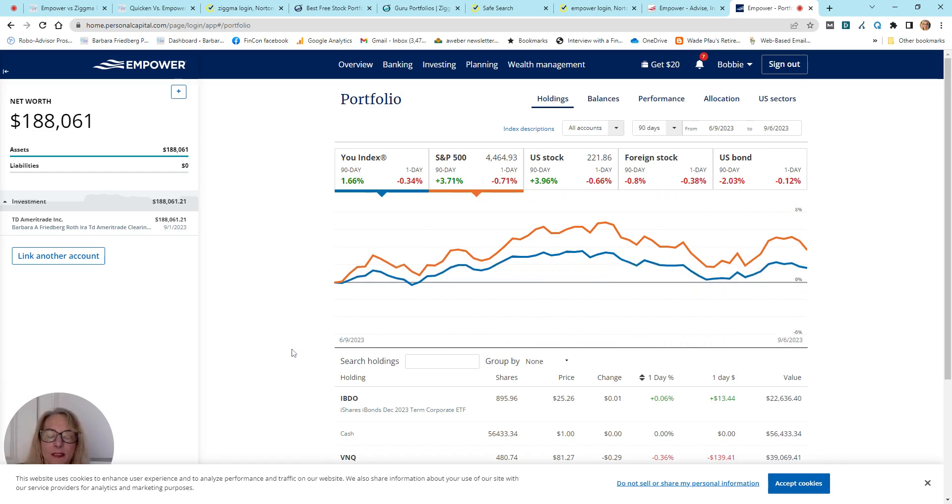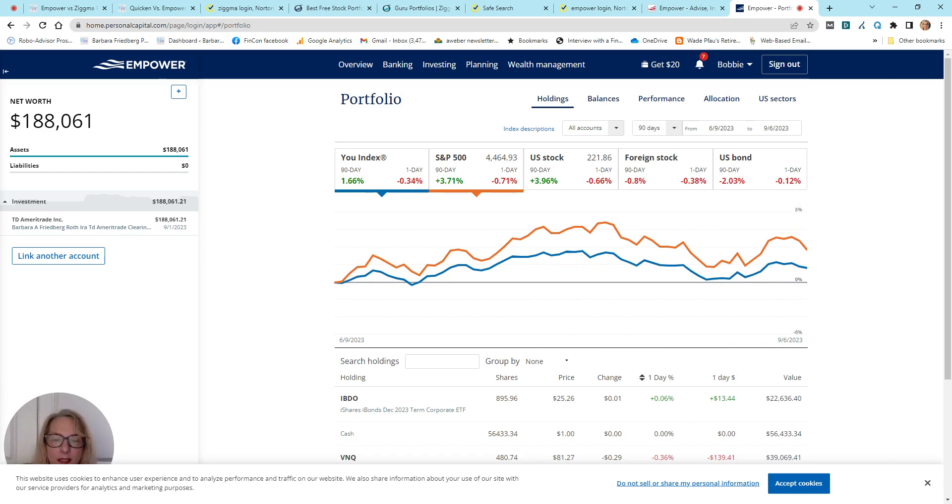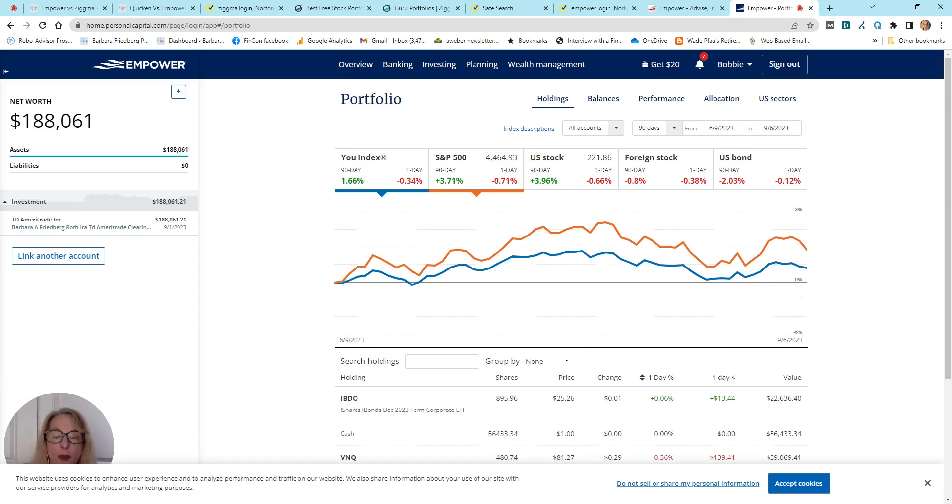Of course, the key is if you've got a stock and bond portfolio, well, comparing it totally with the S&P 500 stock index doesn't make sense because you're not comparing apples to apples. So, this is interesting, but you need to take it with a grain of salt.